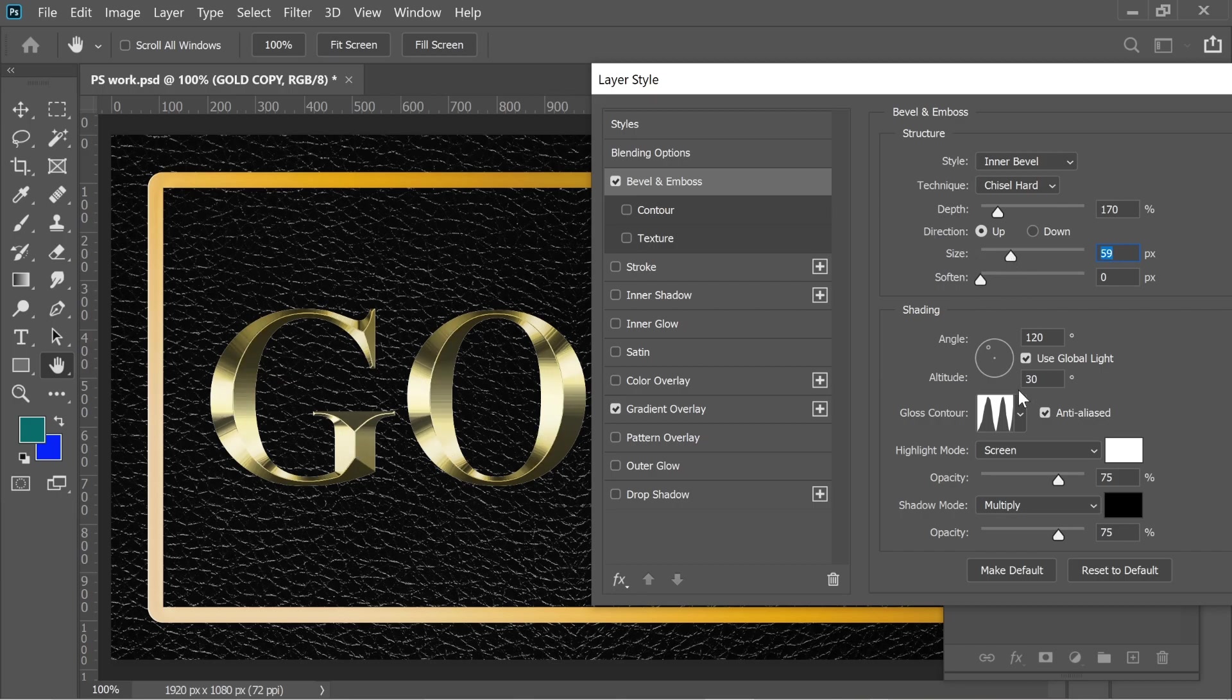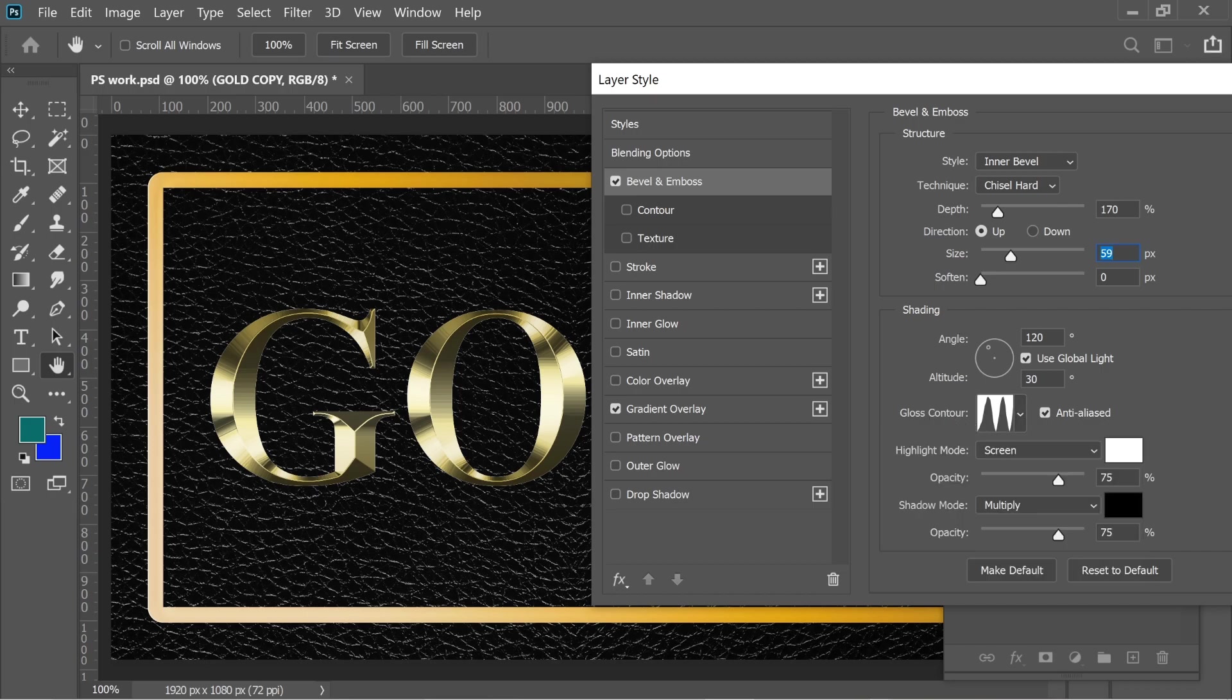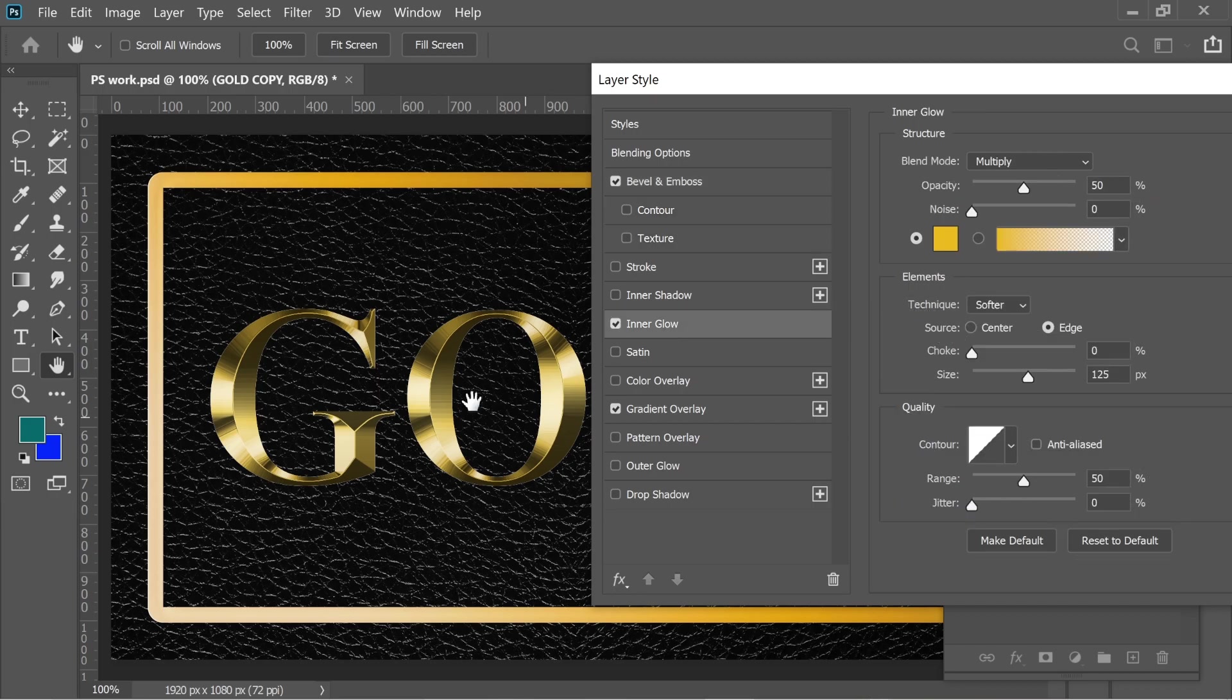Don't forget to put a gloss contour and the angle is 120 and the rest. I added in the end an inner glow. I had to give it a bit of gloss.